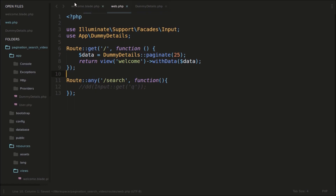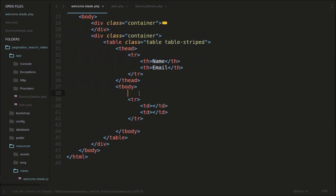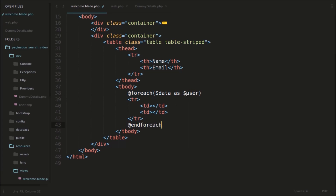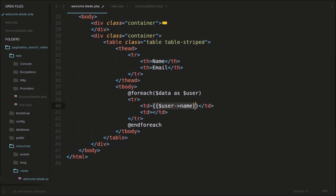Now we'll go into the view here and we'll do a foreach loop: @foreach($data as $user) ... @endforeach. And we'll display the user's name and email — those fields are $user['name'] and $user['email']. Actually, we forgot one thing — we need to set the database details in the .env file. The database name is 'just_laravel', username is 'root', password is also 'root'.